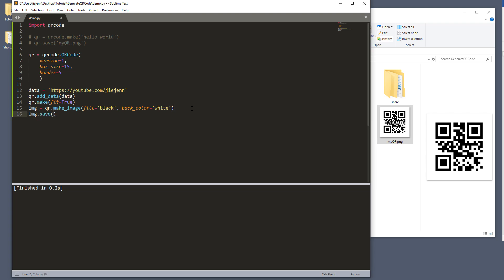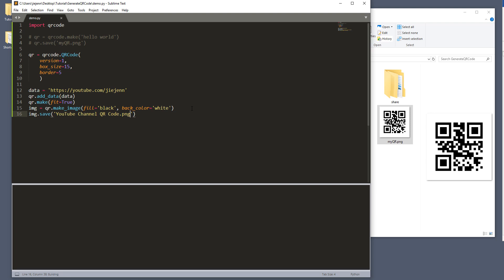And here, lastly, I'm going to save the image. So here, I'm going to call this youtube_channel_qr_code.png. Now, if I save the script and run it. And here's the QR code that generated.